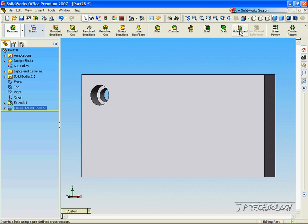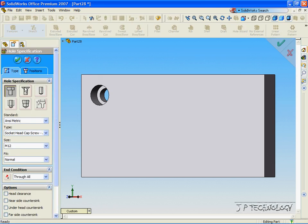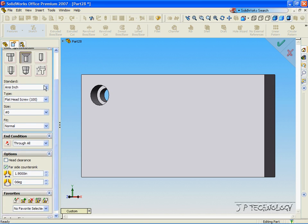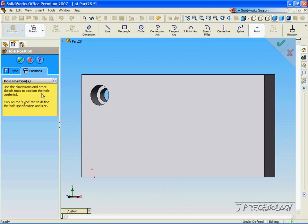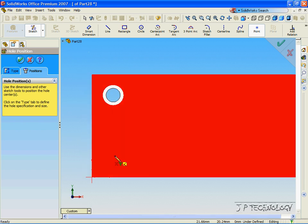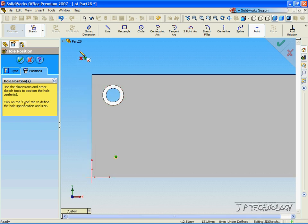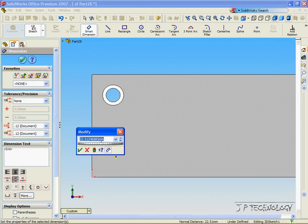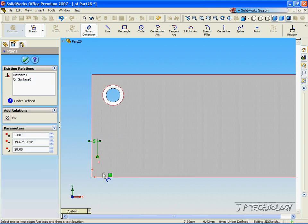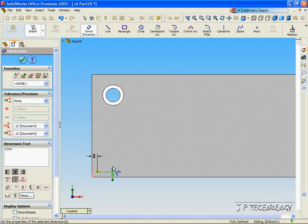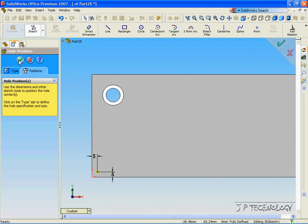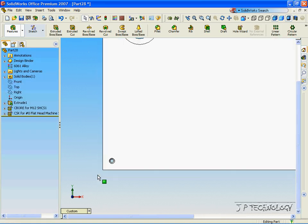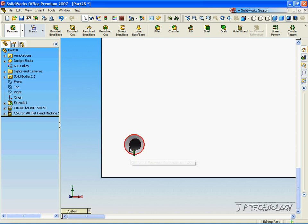Now let's click Hole Wizard again. This time let's make a countersink hole. Again, we can select all the different sizes and how we want it to work. Click Position, click a position on the part, and with the Smart Dimensioning tool let's make this 5 and 5. Click OK, click OK again, and now when we zoom in we can see our countersink hole.